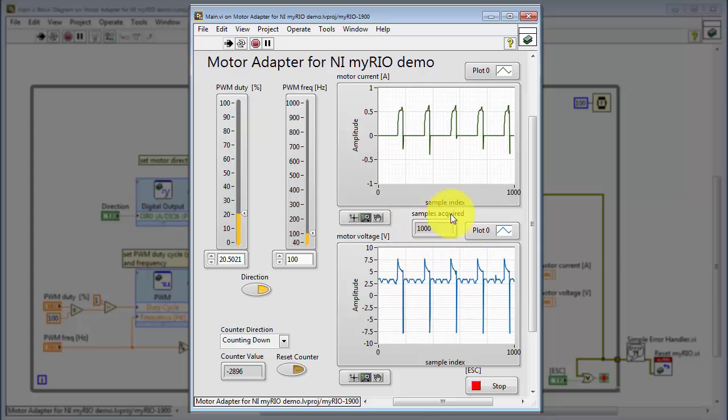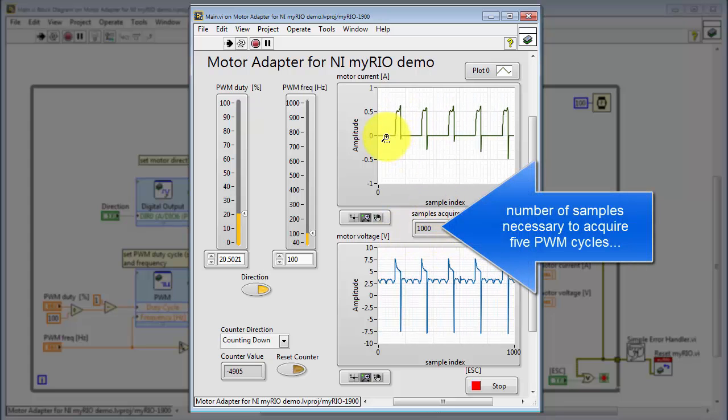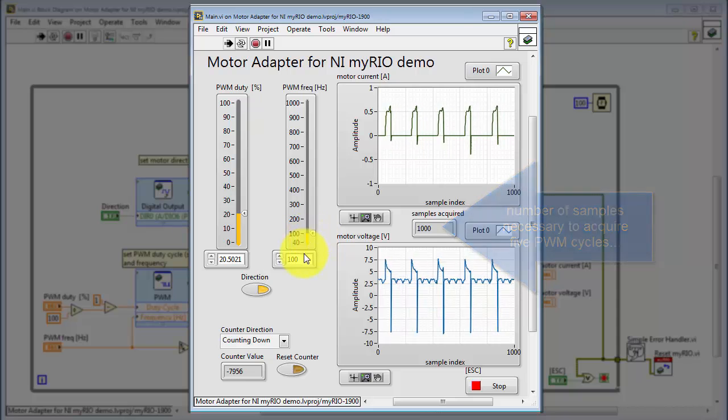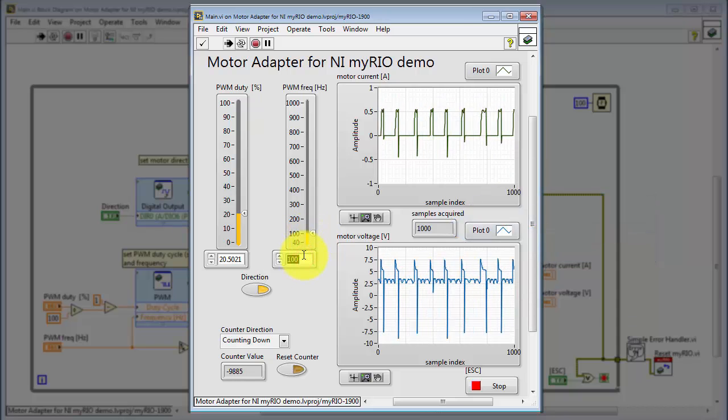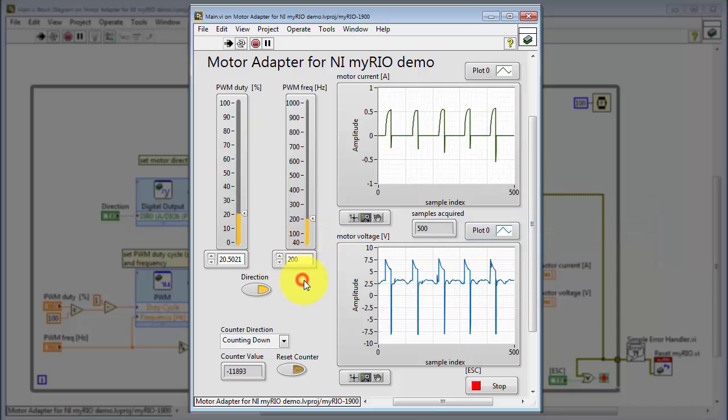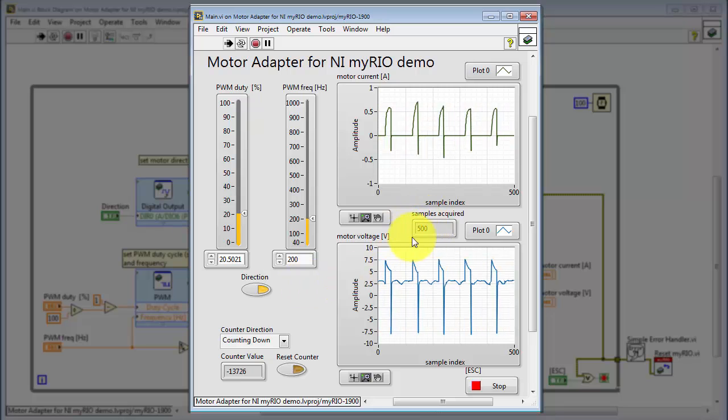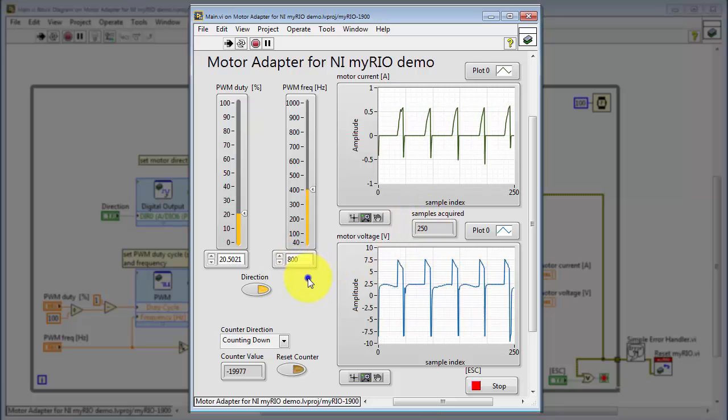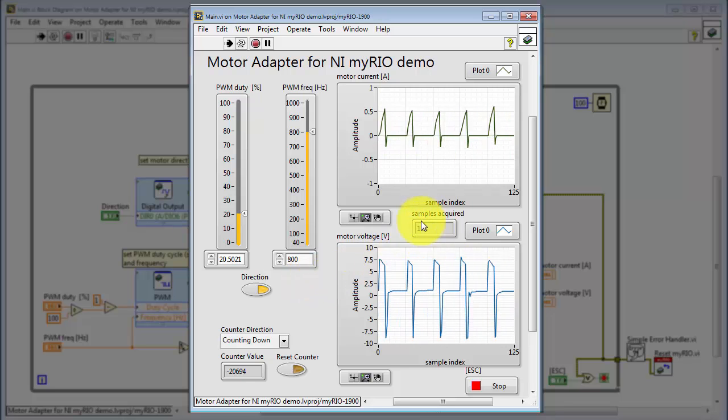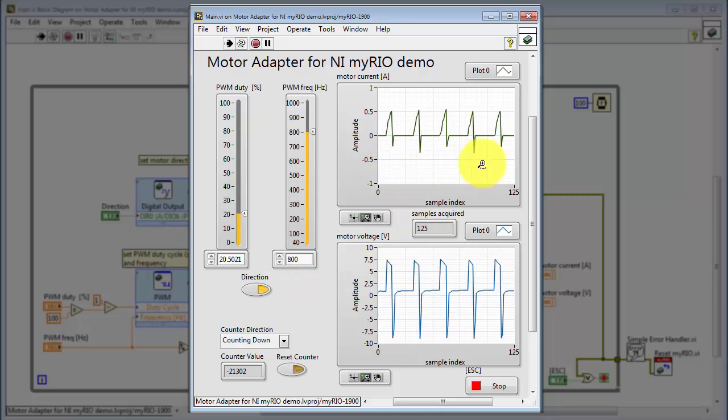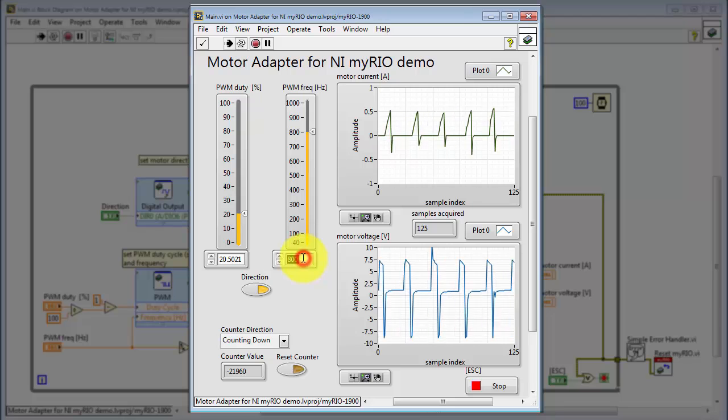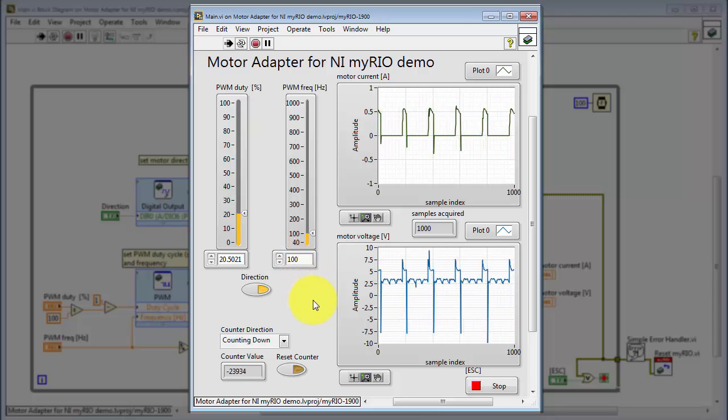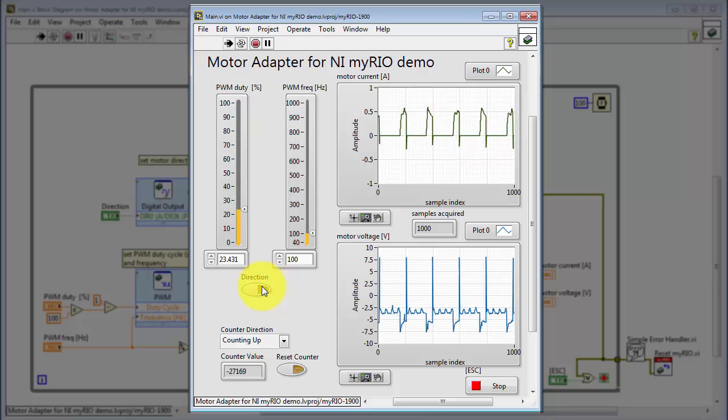Now I'd like to draw your attention to this indicator. It shows the number of samples that are necessary to acquire five PWM cycles, both for current and voltage. And I'll show you how increasing the pulse width modulated signal frequency automatically causes the number of samples acquired to be reduced. In this way, you know that you're always collecting five cycles.